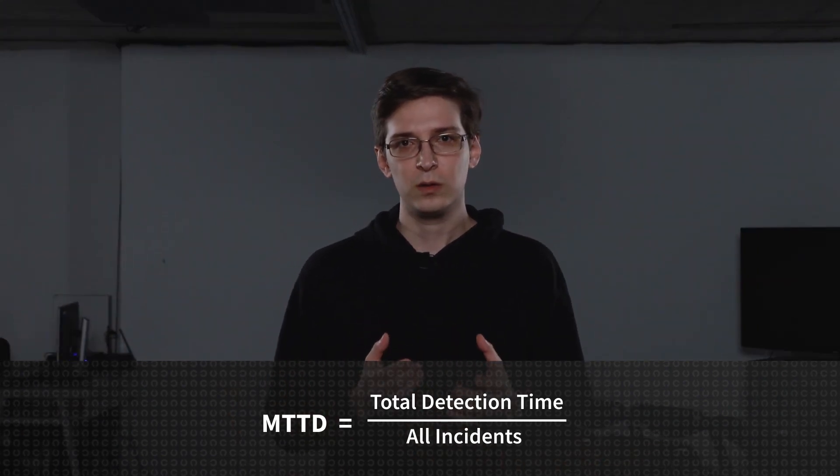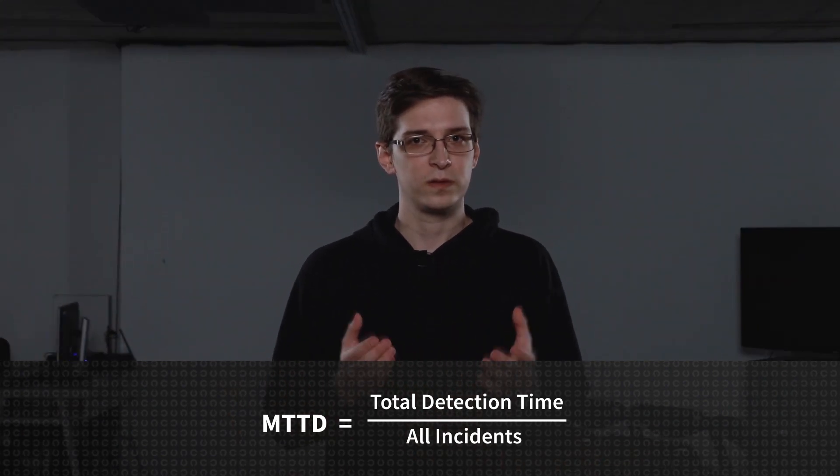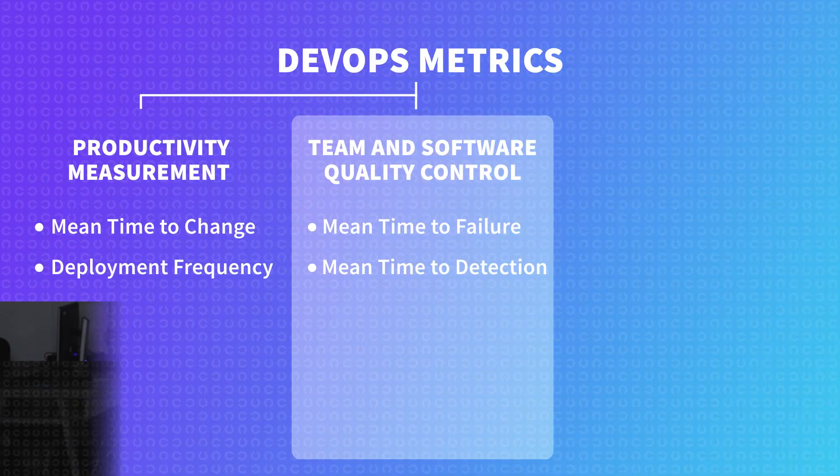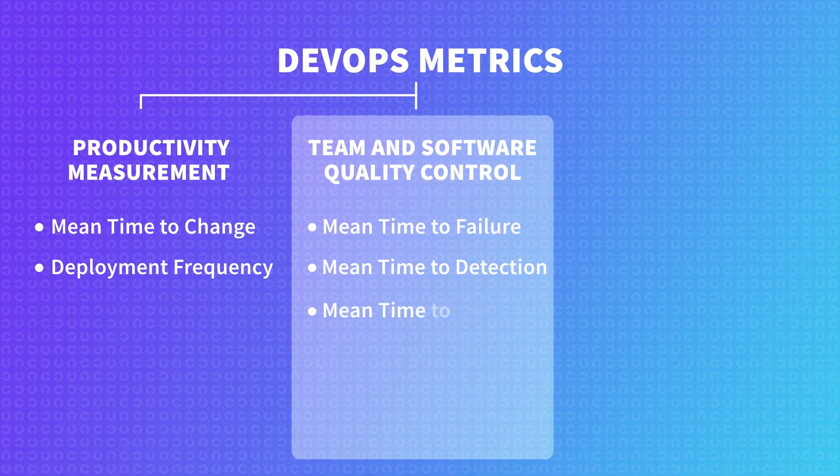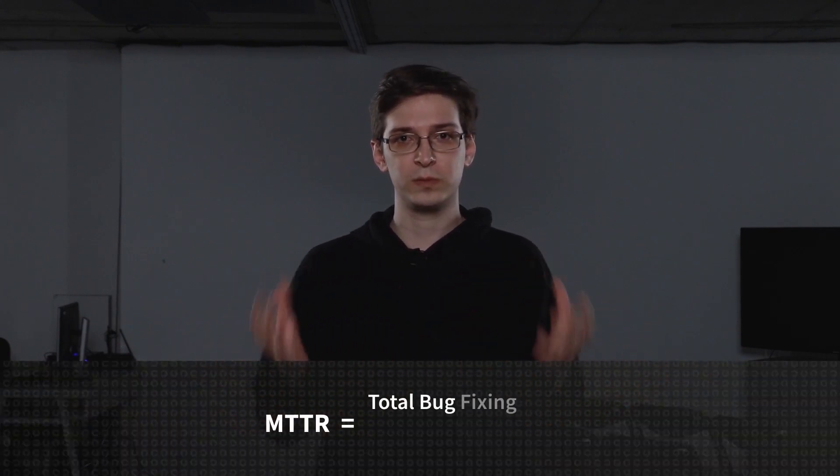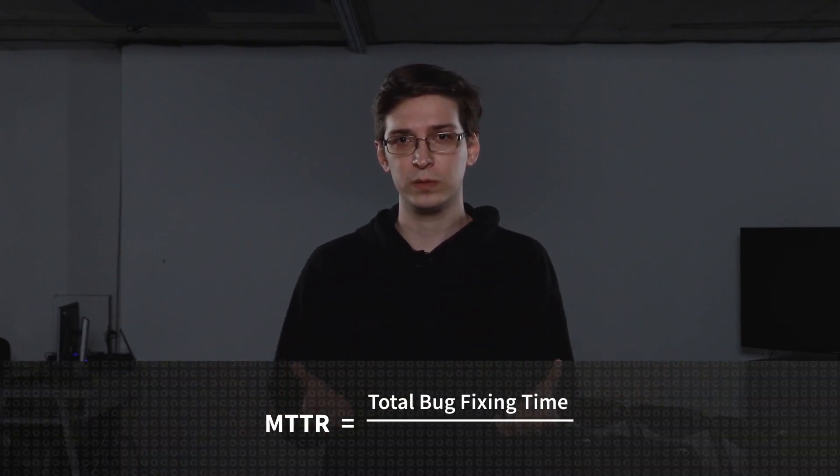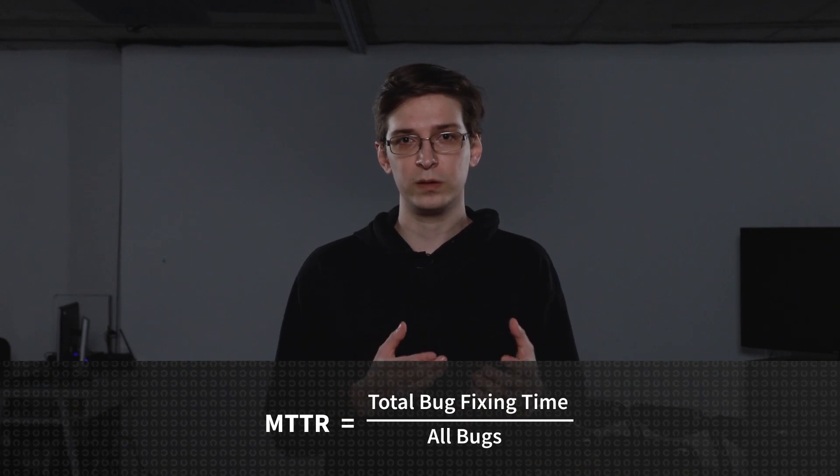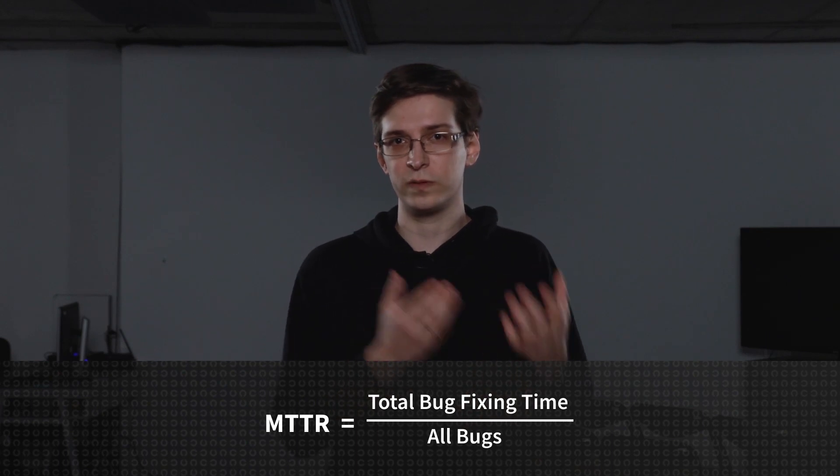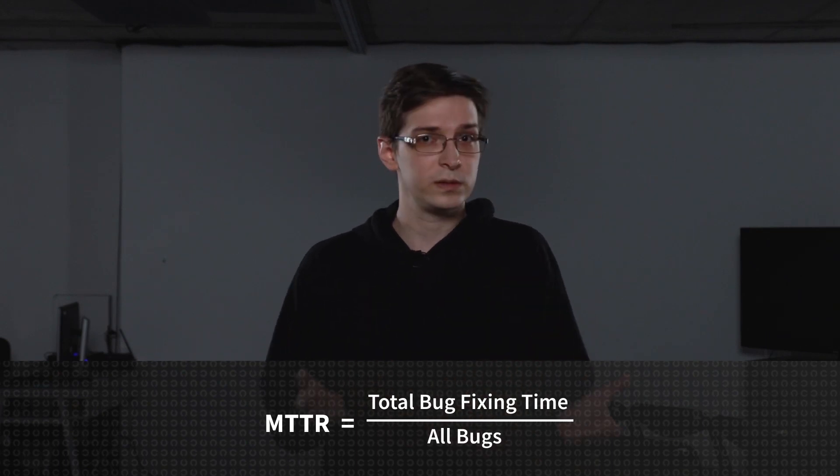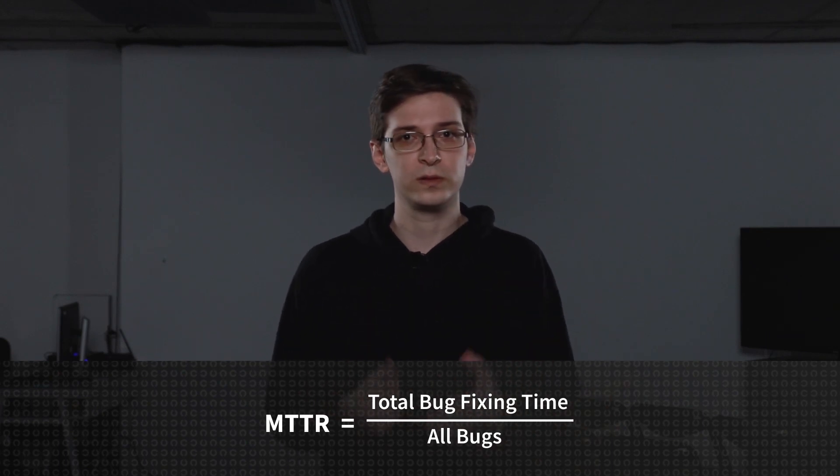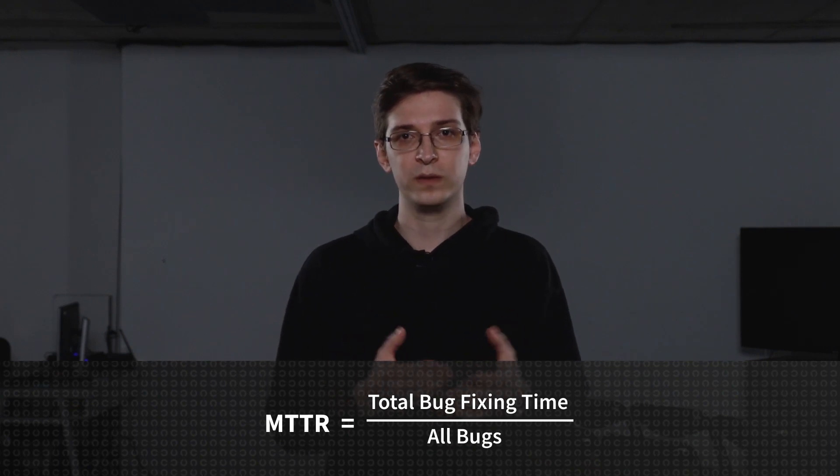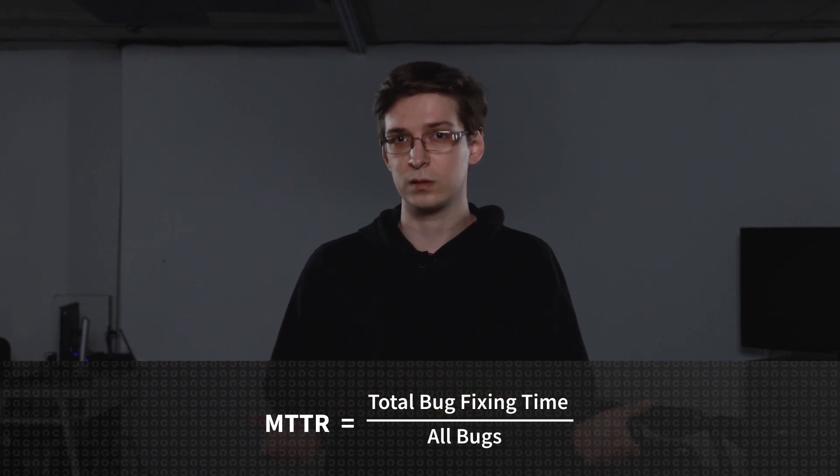Next, we must count how fast the bugs are actually fixed. Here we'll use the mean time to recovery. The time we calculate here starts from the detection moment to the point when the issue is fully resolved, and the formula is the same. We take the total time spent on fixing problems and divide it by the number of bugs we fixed during this period. So obviously, the lower the indicator, the better our bug fixing processes are.